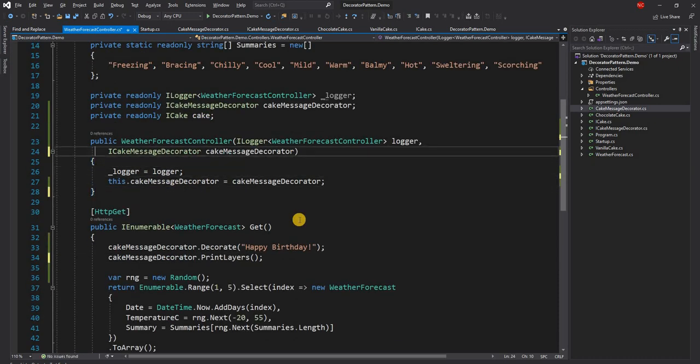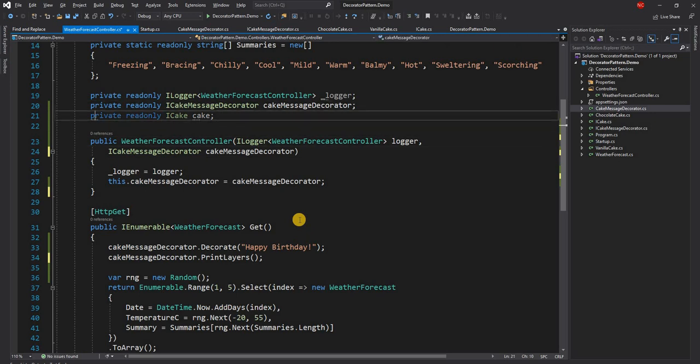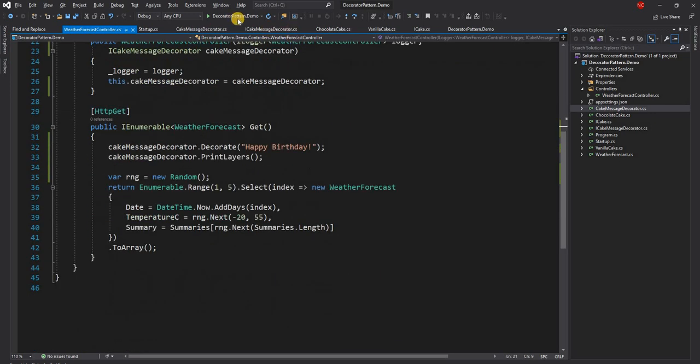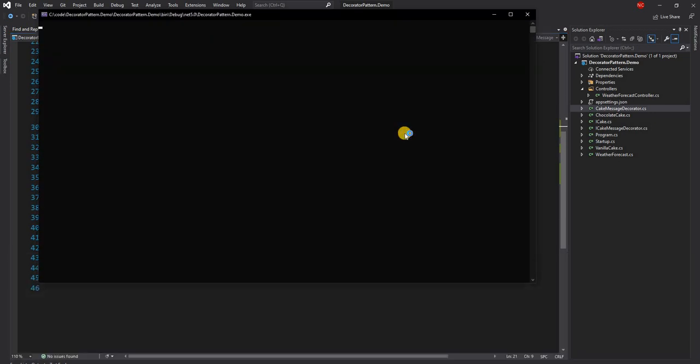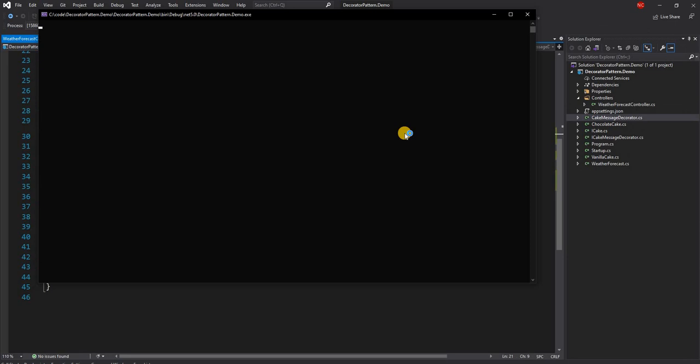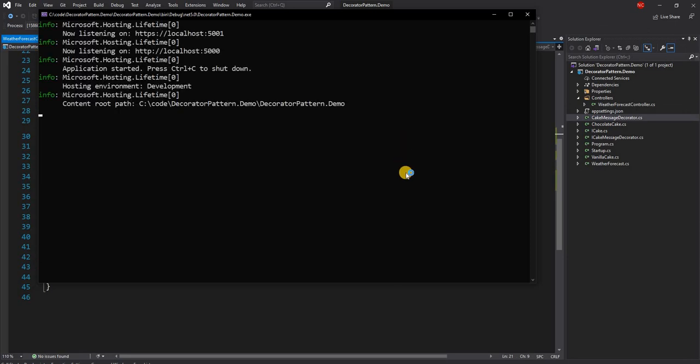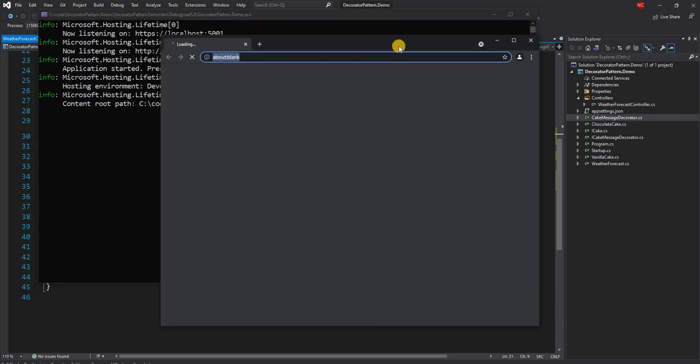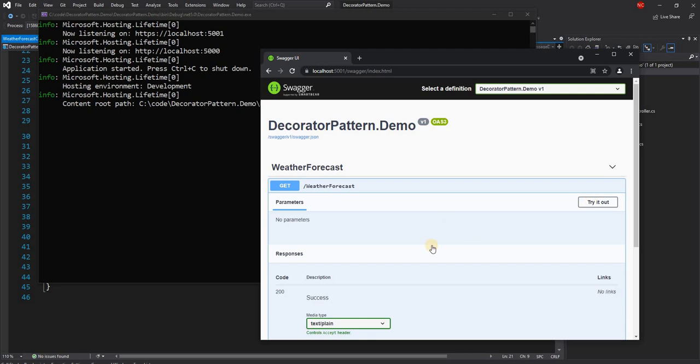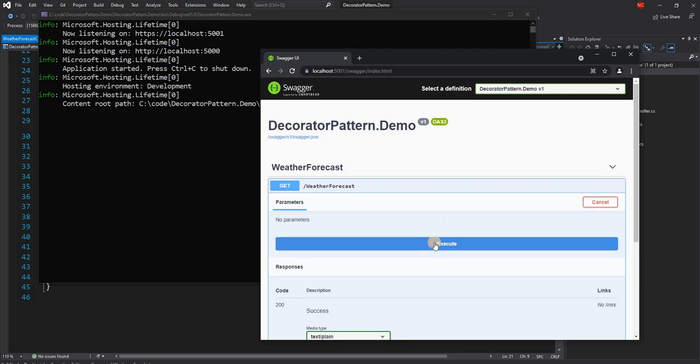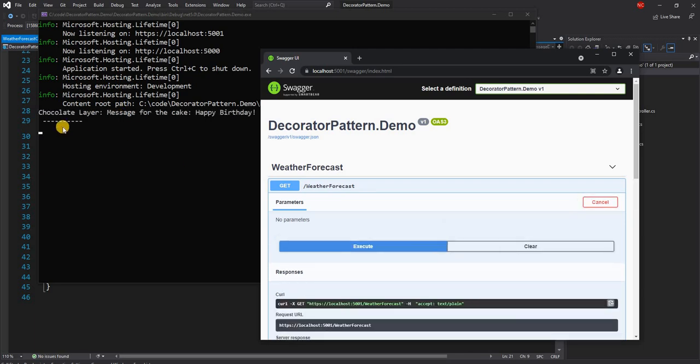And let's get rid of this. Now if we run this application and try to execute the same method we should see the exact same response as before. See we get the exact same response as before.